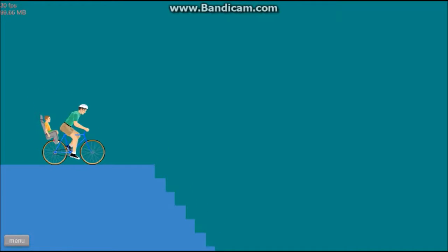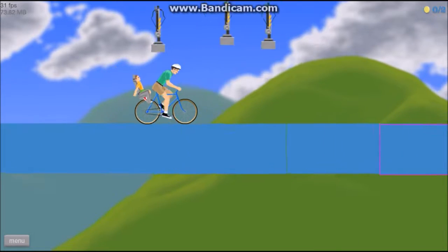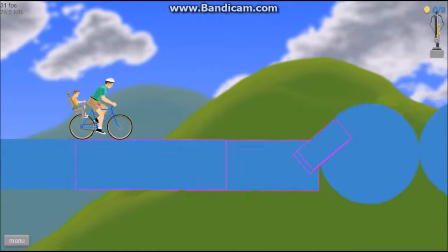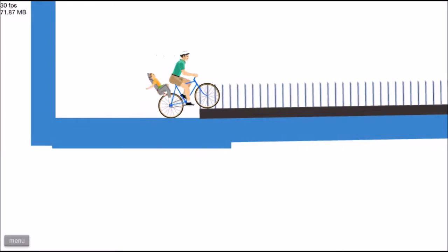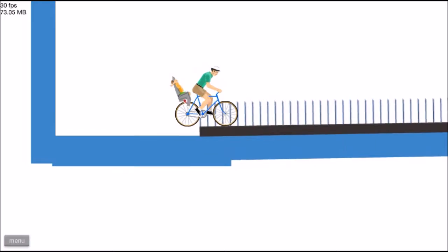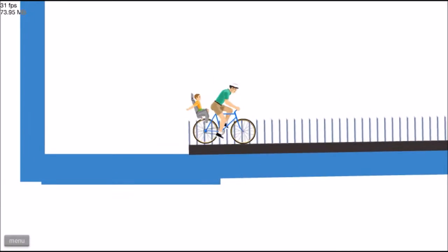Now be careful. All right, let's see if we can beat this level, Daniel. I think we can do this.